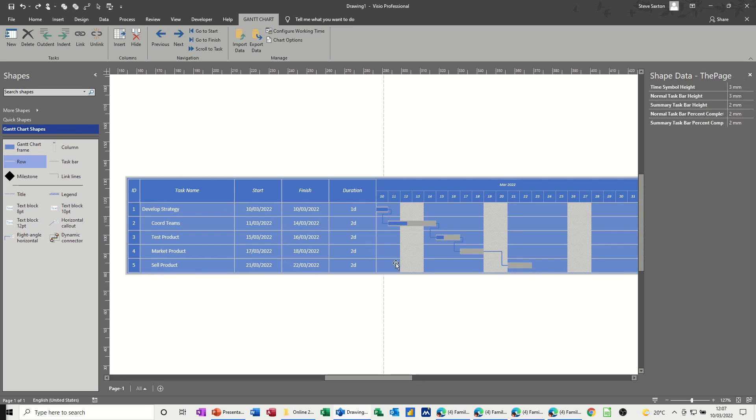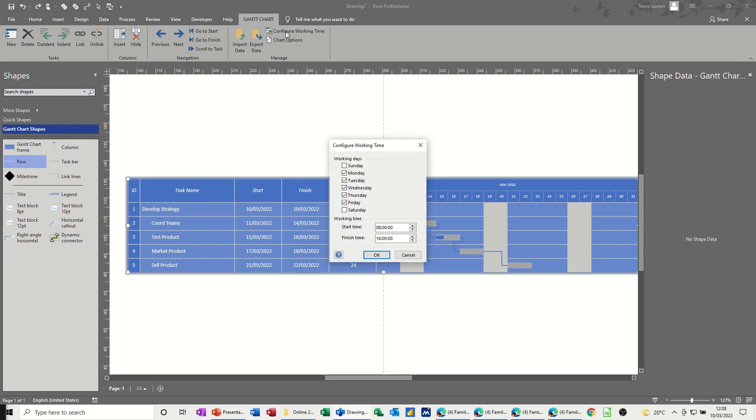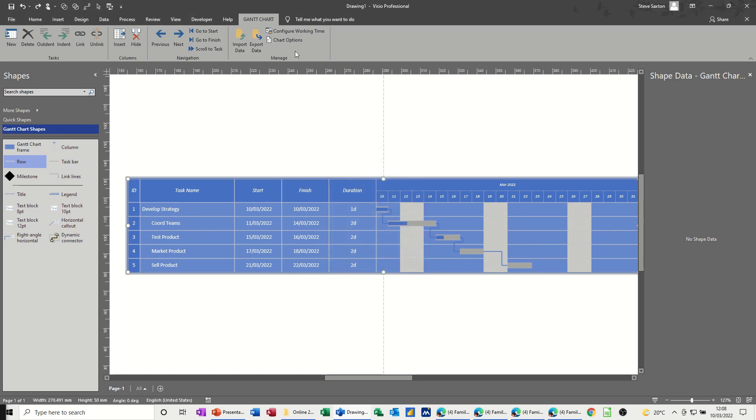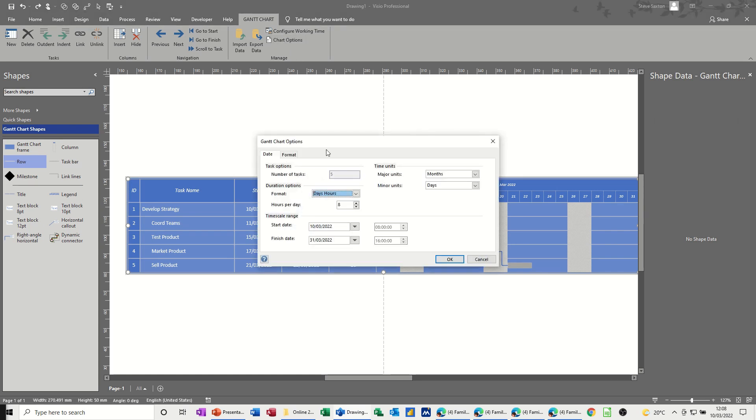If you need to change the time, the scale, you've got on the Gantt chart tab, configure working time, which gives you the options to take some of these off, or add Saturday maybe, or change this. I don't want to do that. Chart options gets you back into the first screen that you saw, where you can maybe change some of this, and again I'm going to leave that as it was.